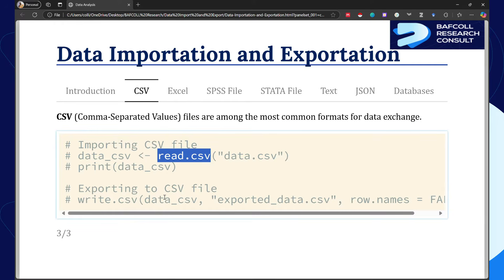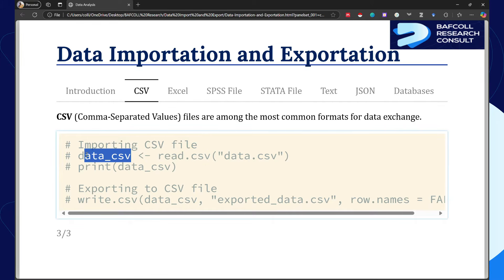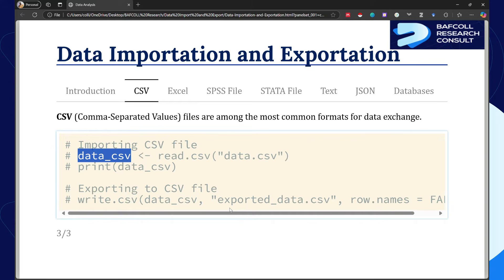If you want to write a CSV file after working on your data, you use write.csv, then the data frame you want to export, then the name that you want to give the file.